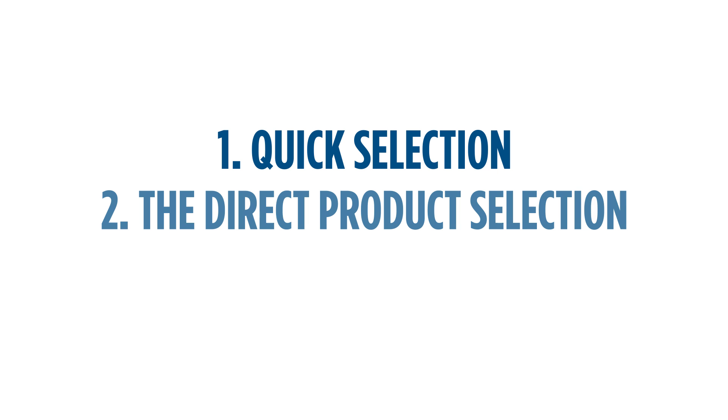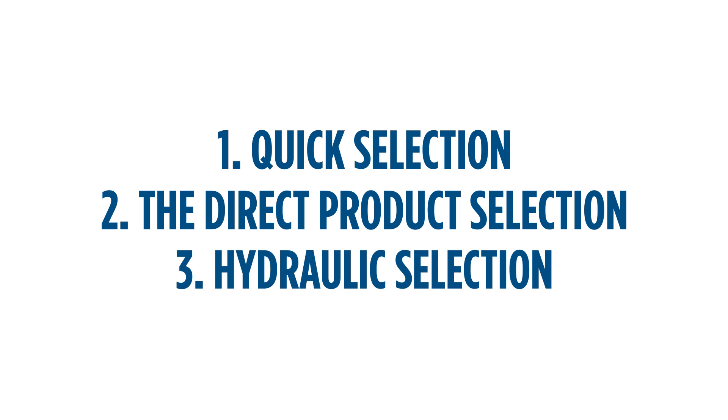Today you will learn how to use the quick selection, the direct product selection and the hydraulic selection.